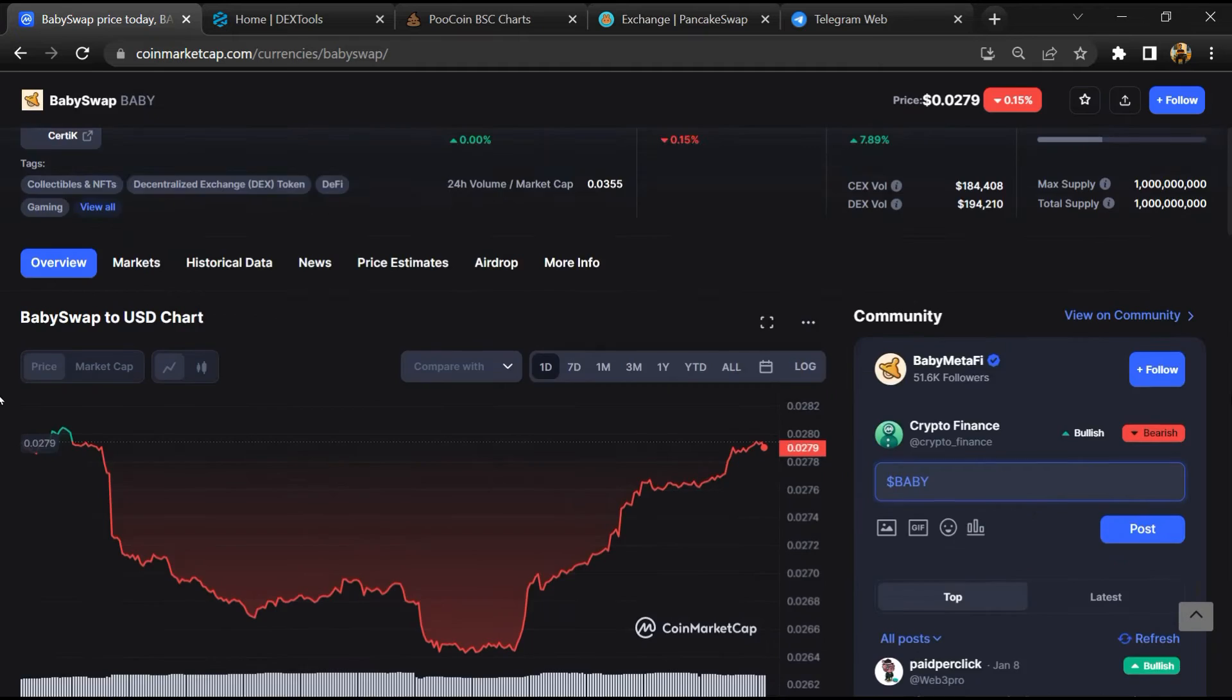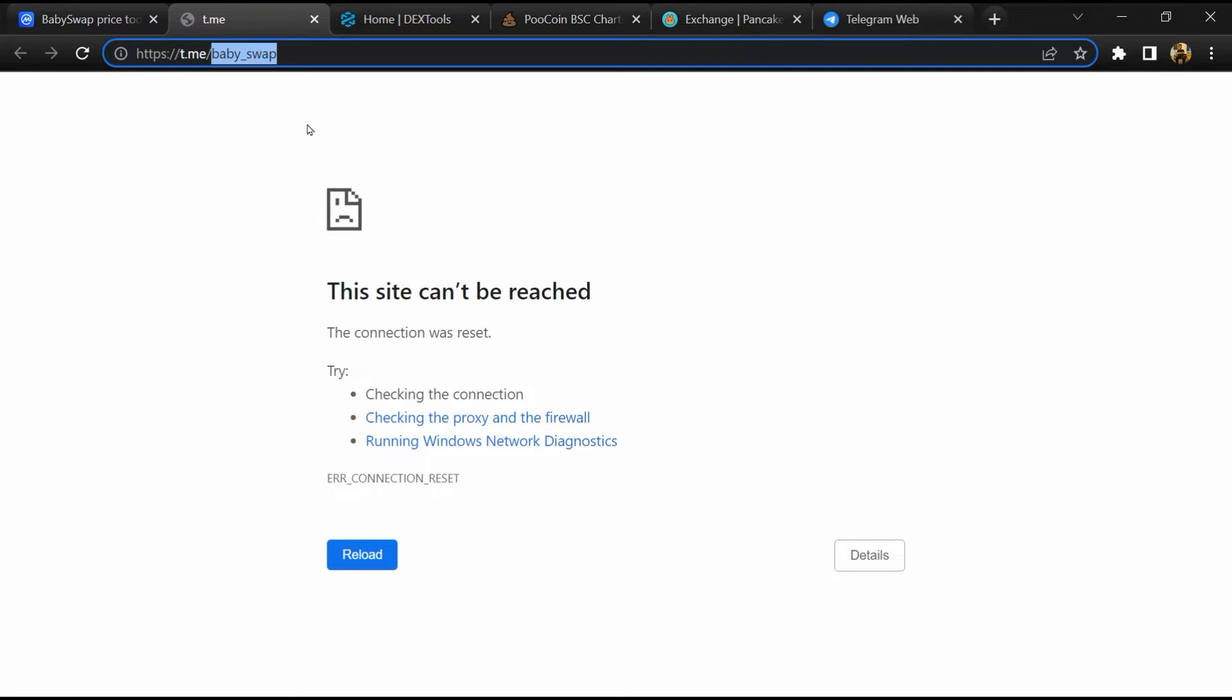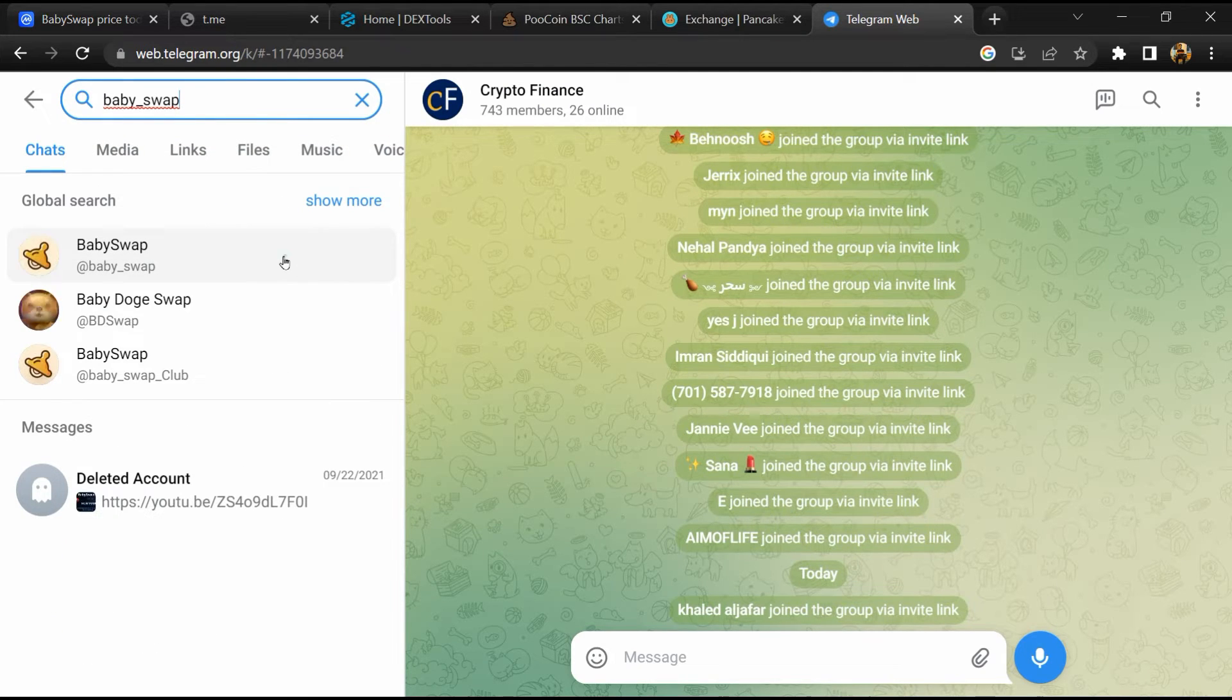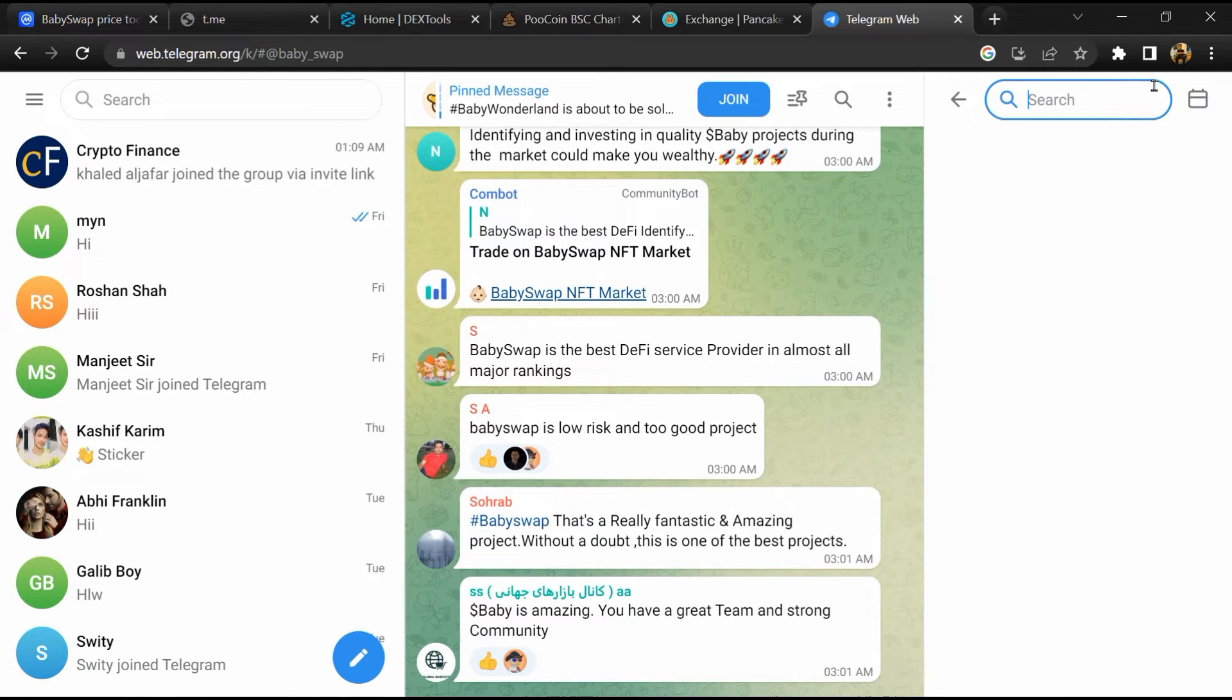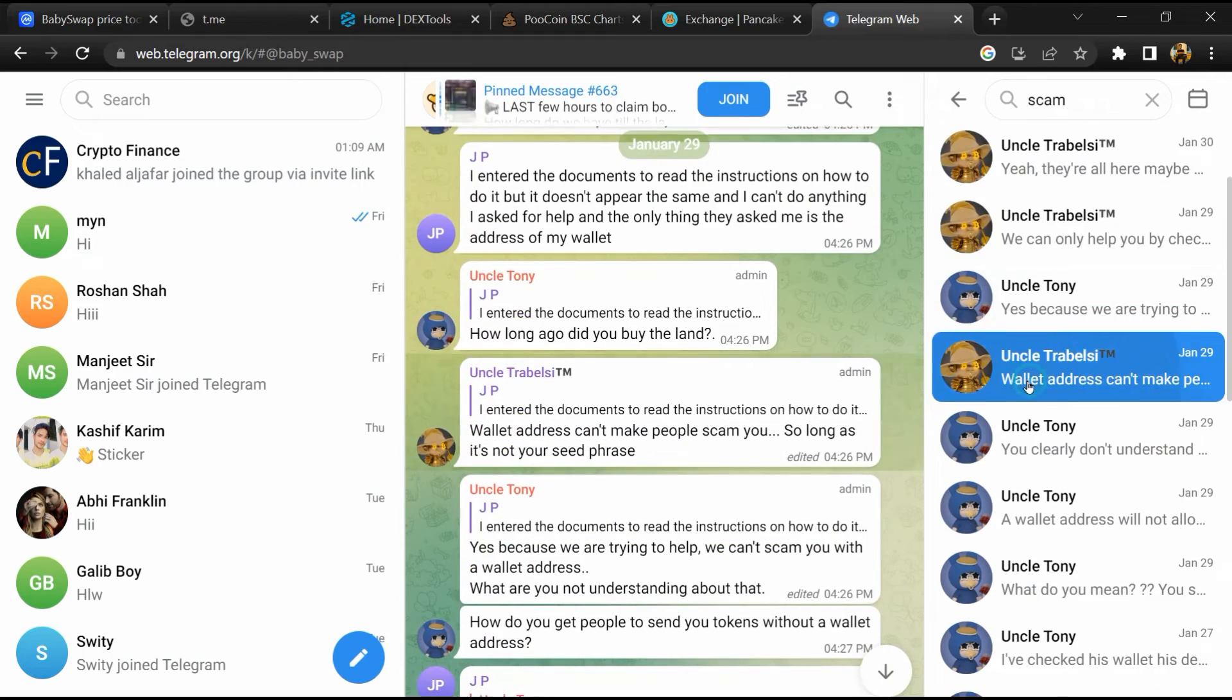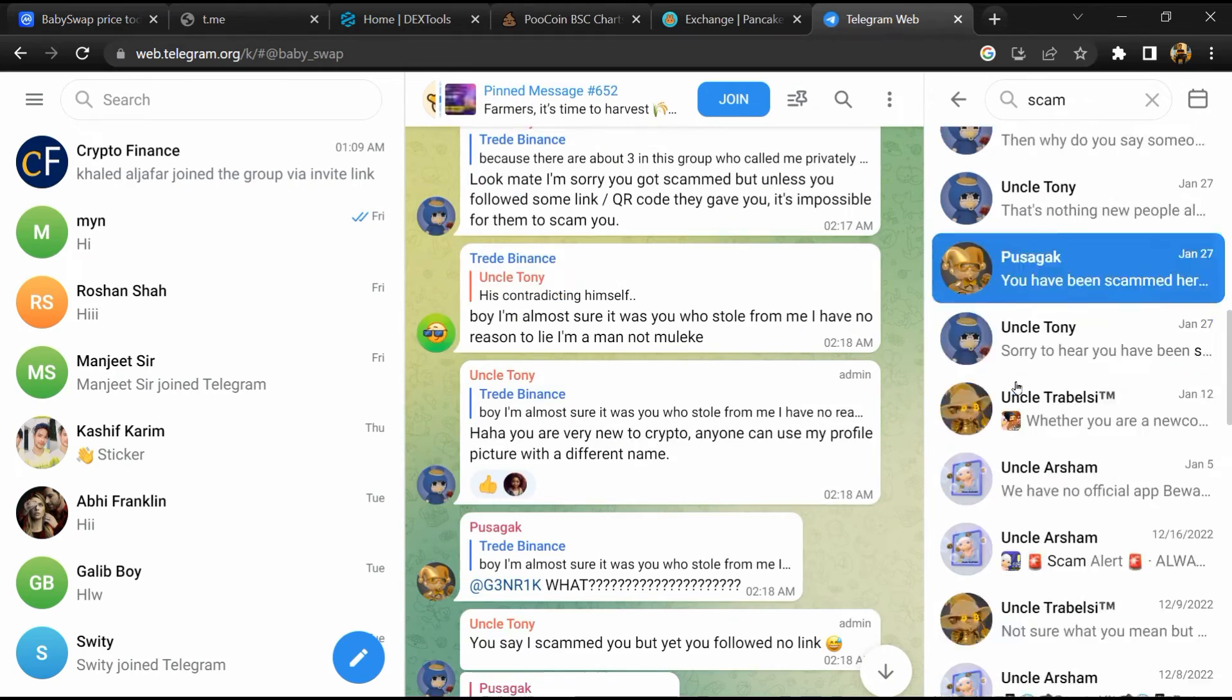After that, go to the chat section and click on Telegram. Now you will open this token on Telegram, and here you will search for 'scam'. So here different comments are showing related to scam. You will check every comment in detail.